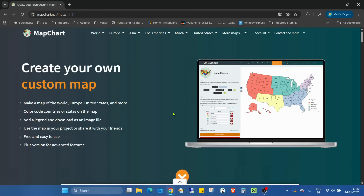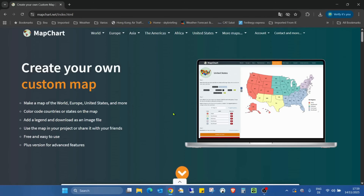The first website I want to show you is mapchart.net, where you can create your own custom map. Make a map of the world, Europe, United States and more. Color code countries or states on the map as you need or wish, add a legend and download the image file. Use the map in your project or share it with your friends — and the most important thing is this is free and easy to use.